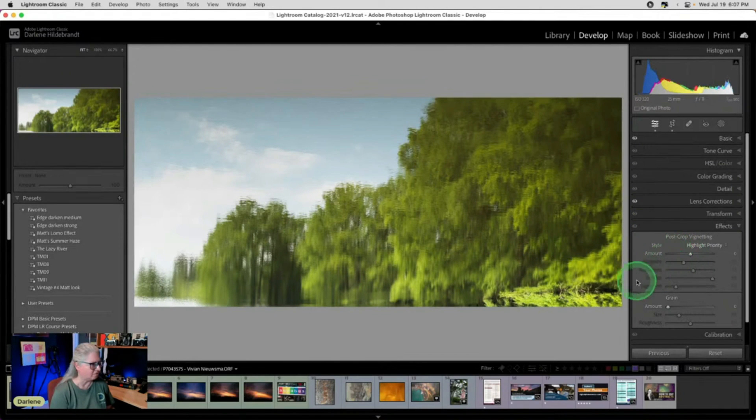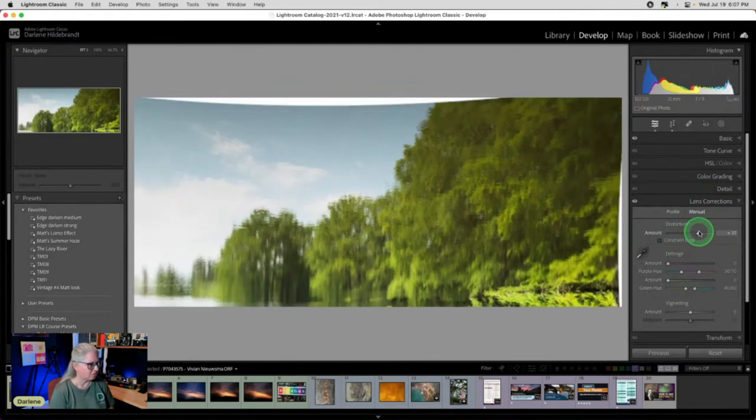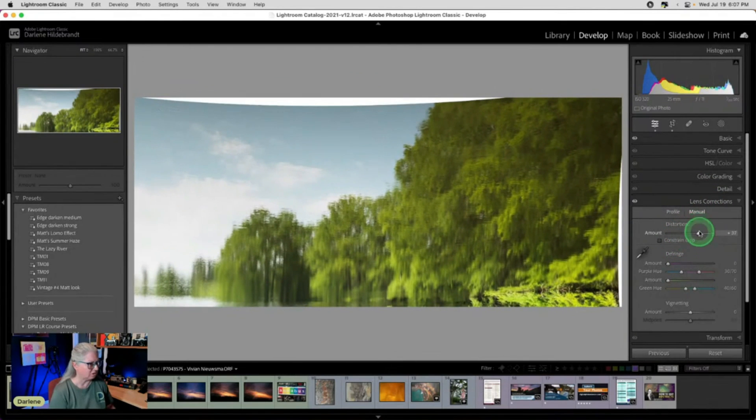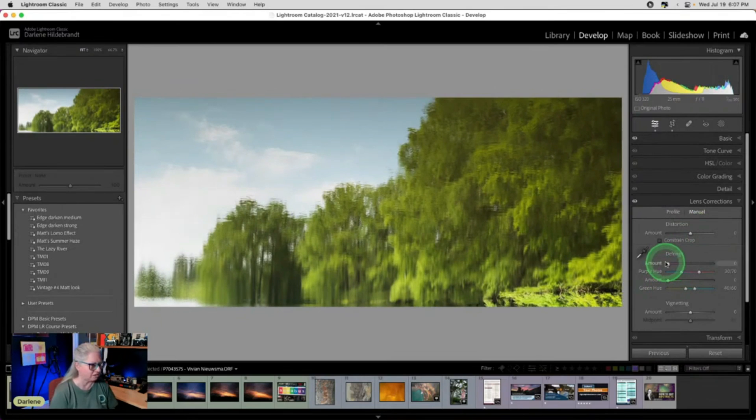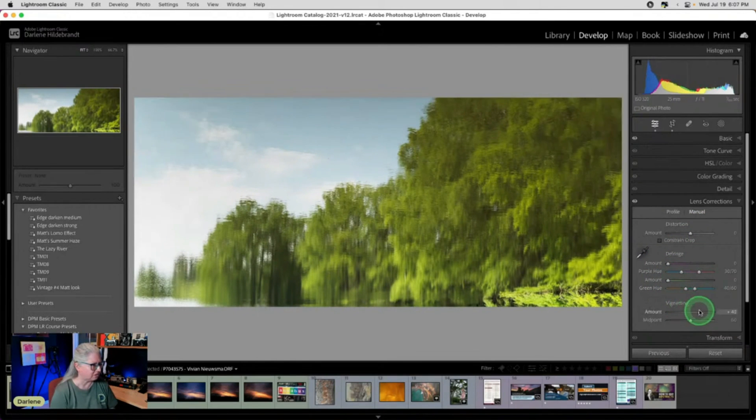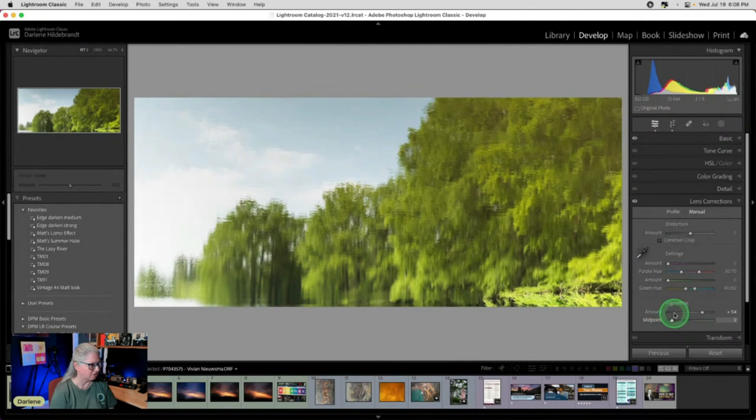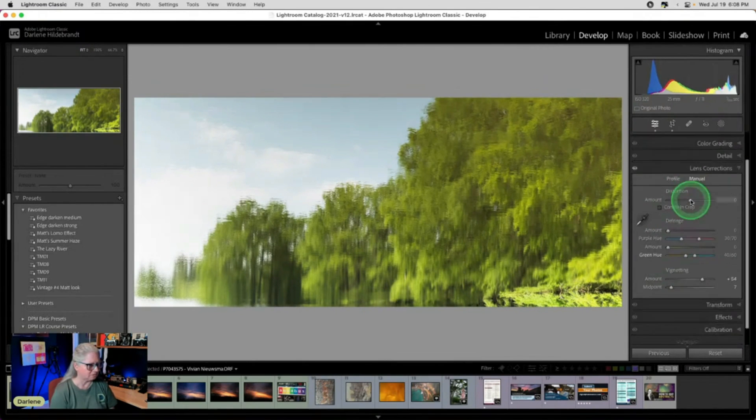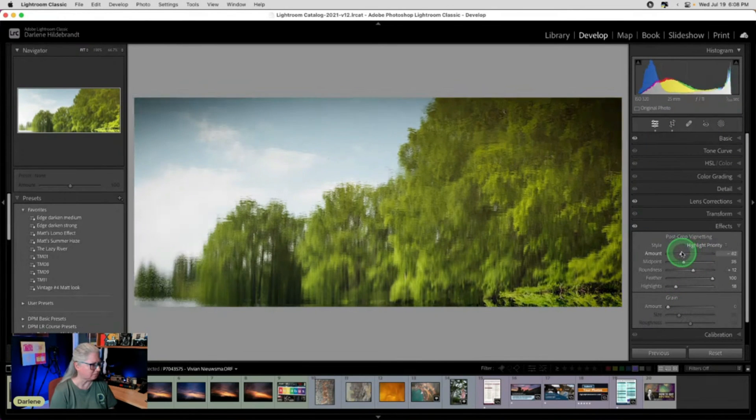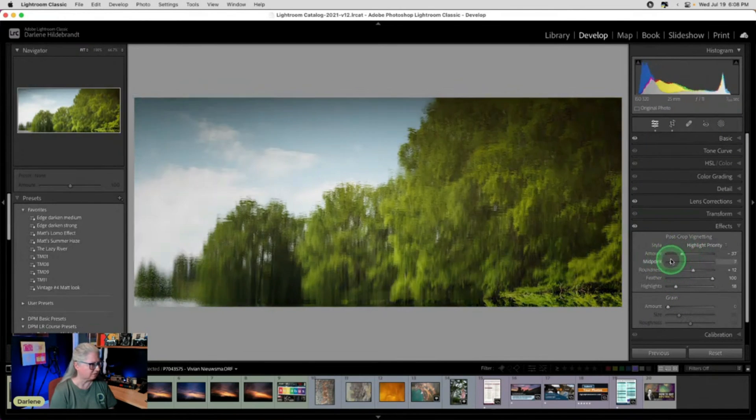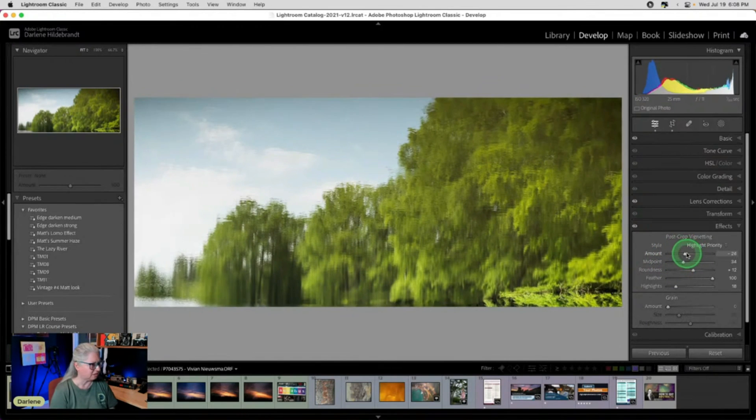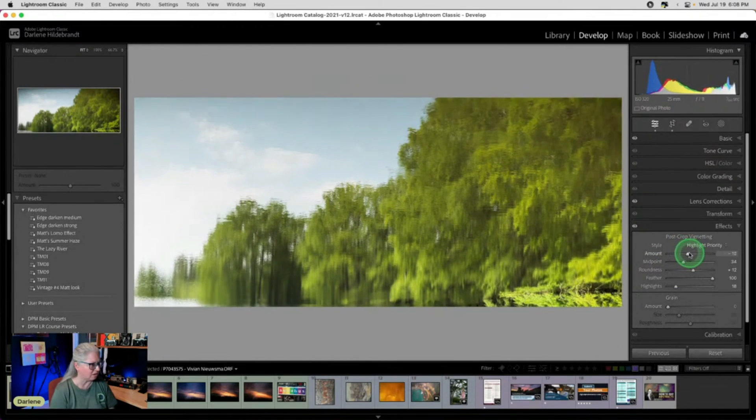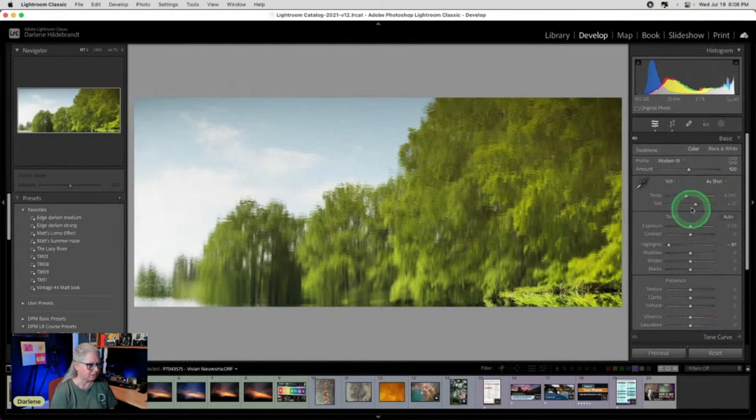But I feel like there's some vignetting going on on the edges here. So I'm just going to turn this off for a moment and check lens corrections here. See how that is getting rid of the darkness on the edges. Then I'm going to go back here and darken a little bit.